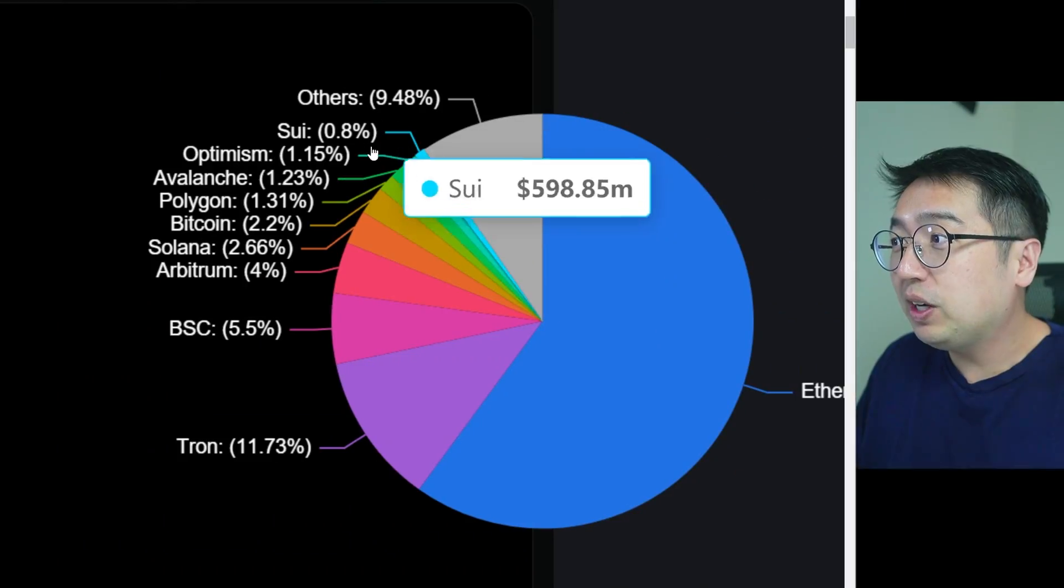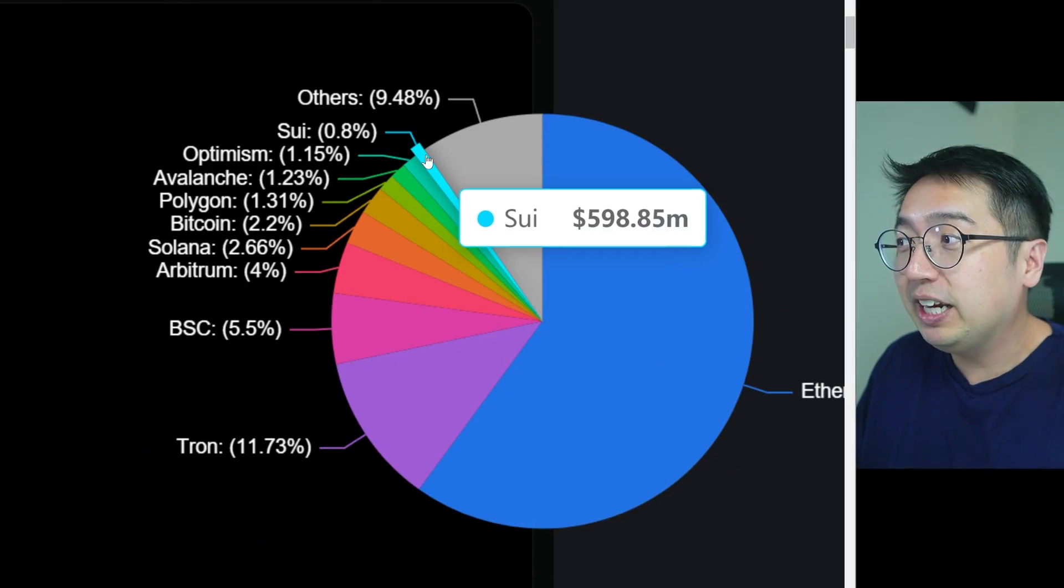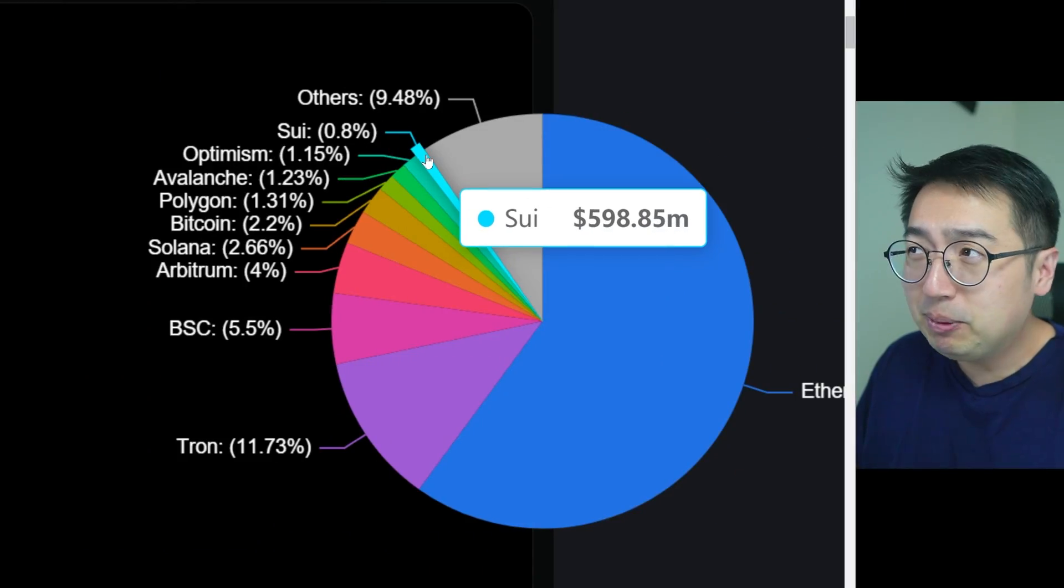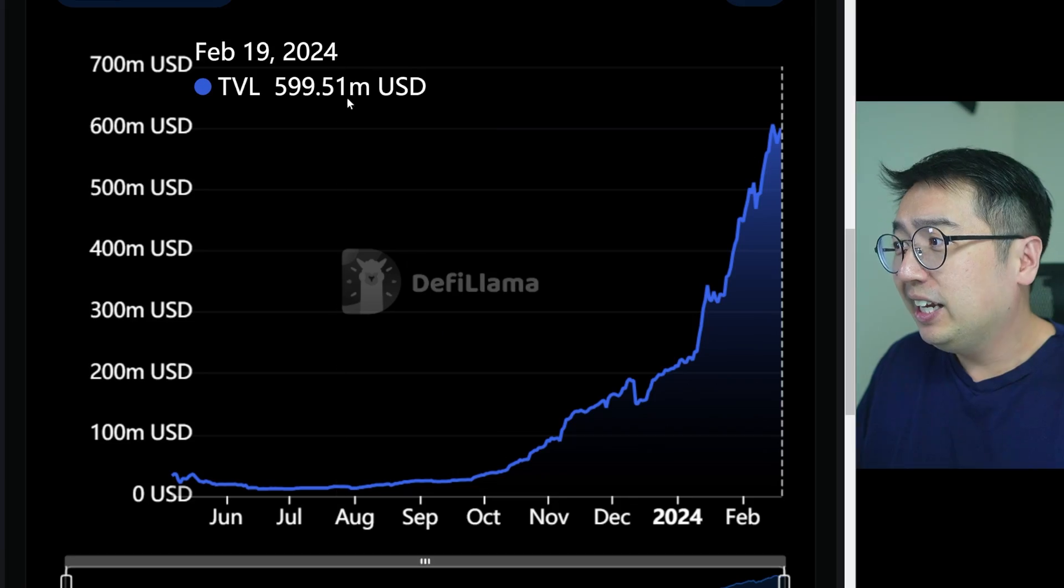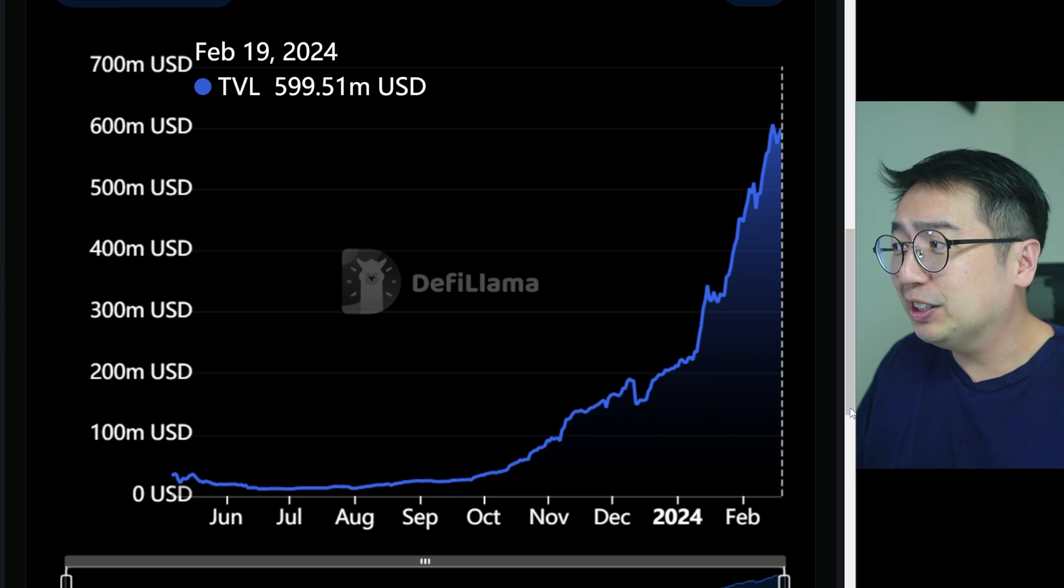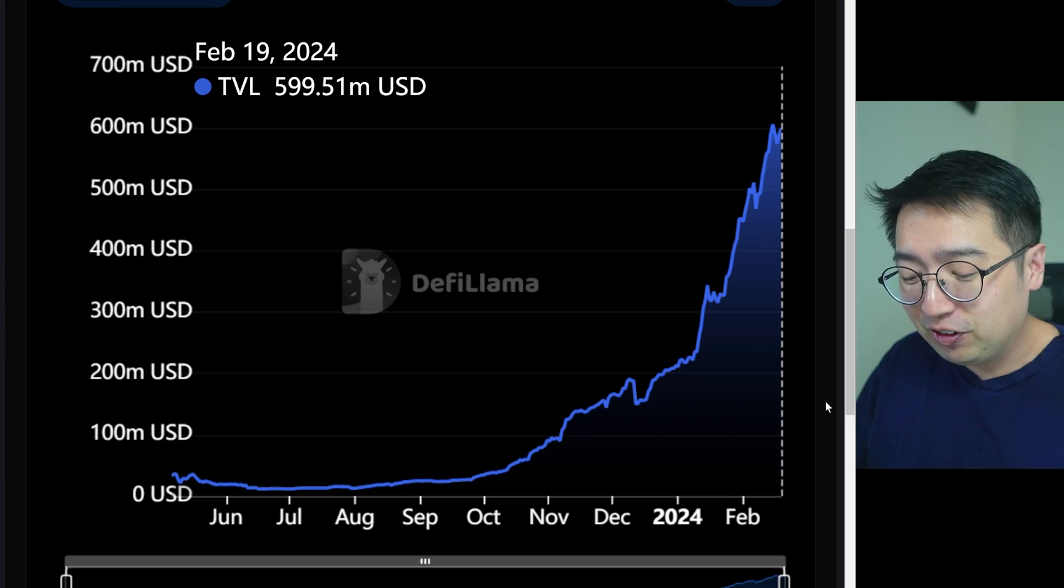How to get started in DeFi. Today we are going to be looking at the SUI blockchain. Its TVL has been up only for the last few months, and in this video I'm going to show you how to get started. We're going to look at wallets, we're going to look at the ecosystem, we're going to look at resources you can use, and if you have no experience in DeFi, well then this video is for you.